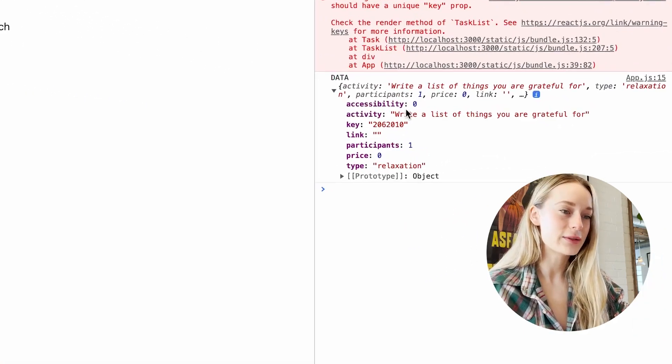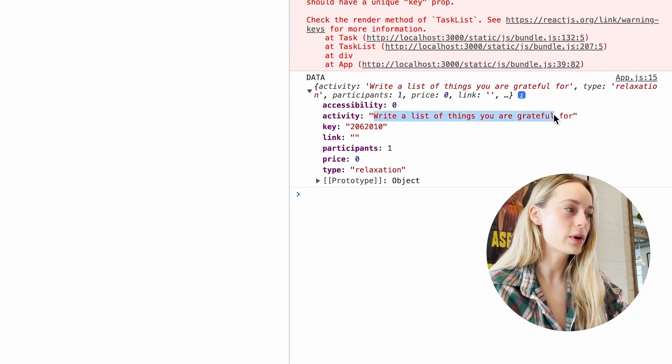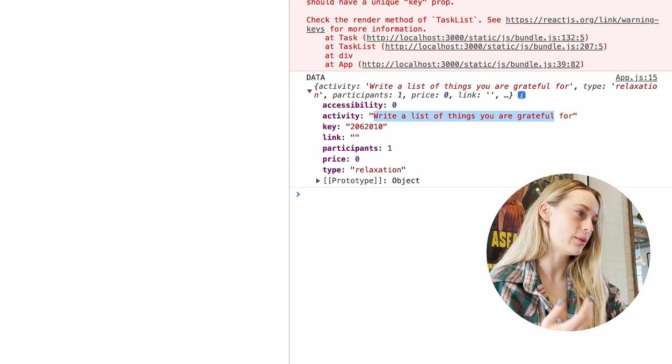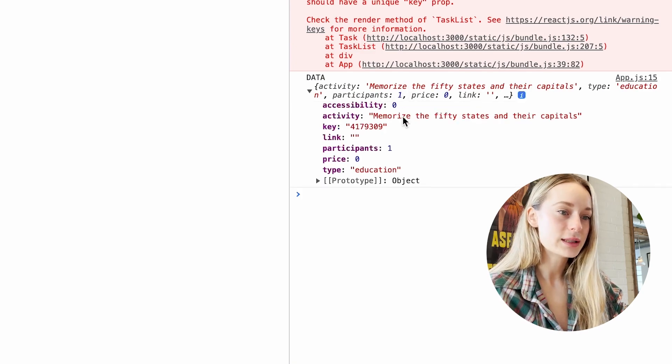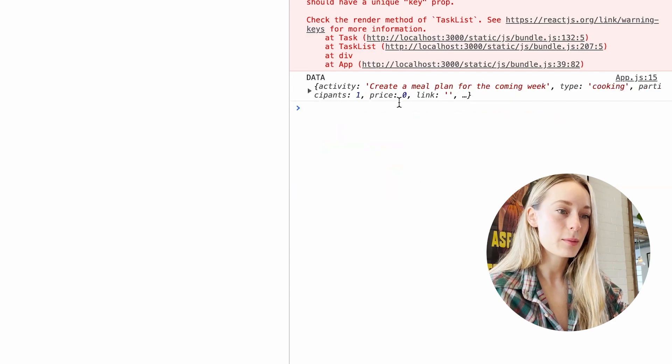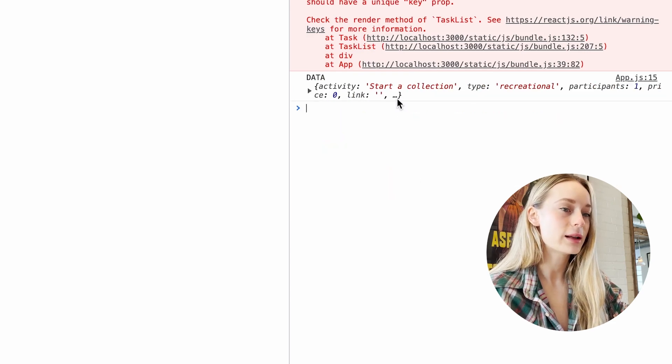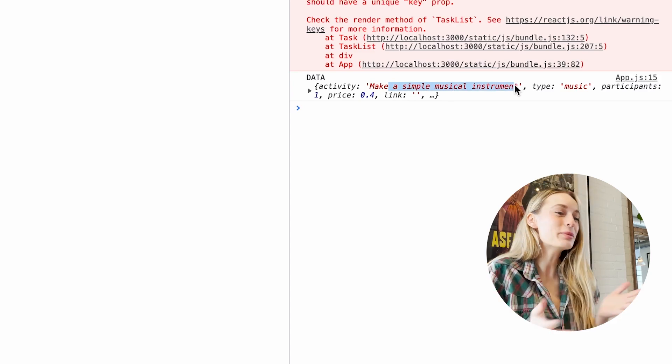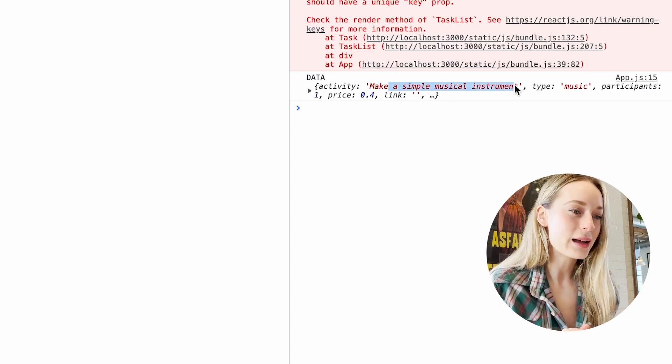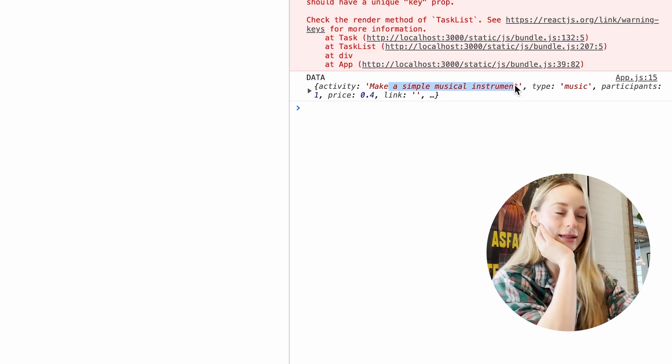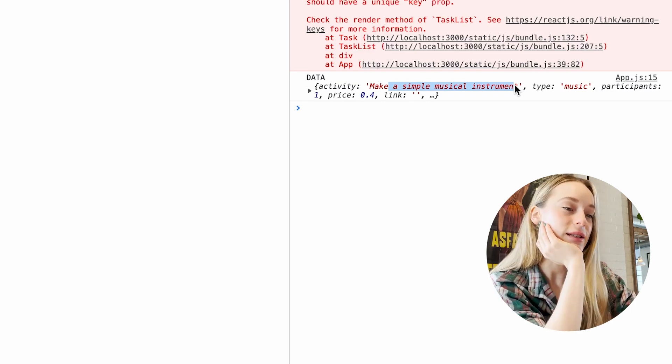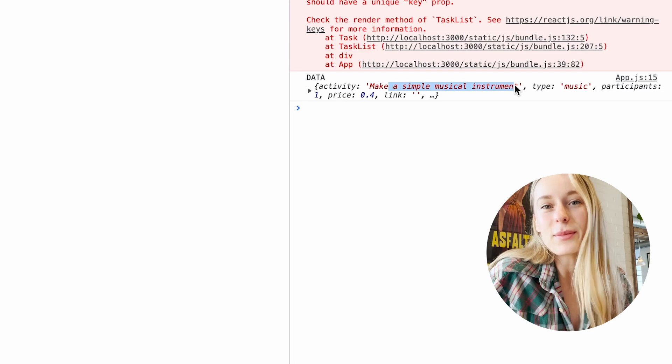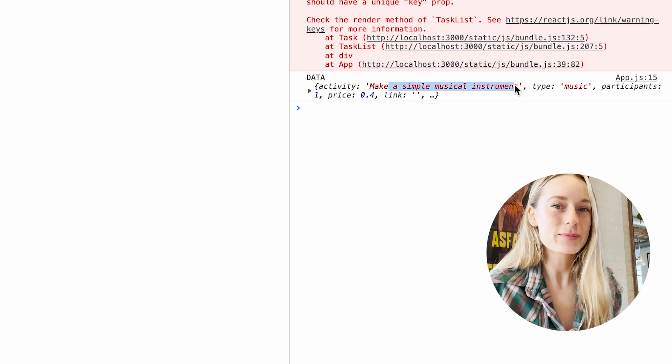So right now the first activity is write a list of things you are grateful for, and then it will change every time on refresh. Memorize the 50 states and their capitals. Create a meal plan for the coming week. Start a collection. Make a simple musical instrument. So you can see it's pretty fun here. You're just finding different activities to do. And while some of them might not be the most realistic ones, they're really fun to kind of let an API take over and control your life for a day.